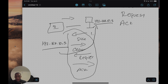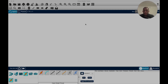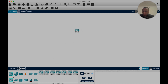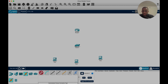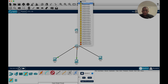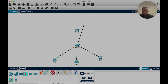Now we're going to go into Packet Tracer and configure DHCP. So we are in Packet Tracer right now. I'll grab a router, a switch, and three PCs, then go ahead and connect all of these end devices.